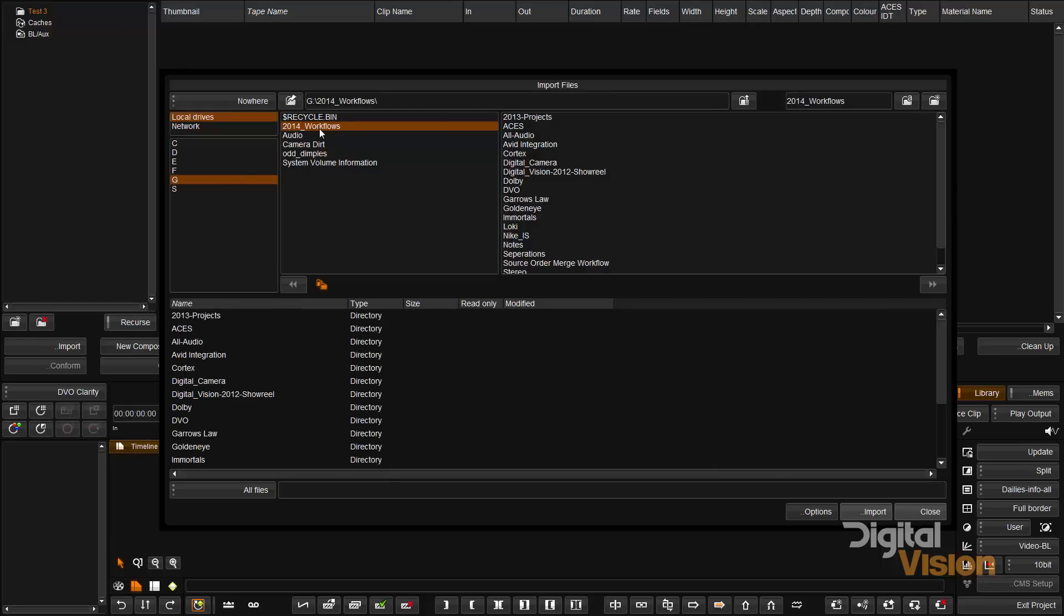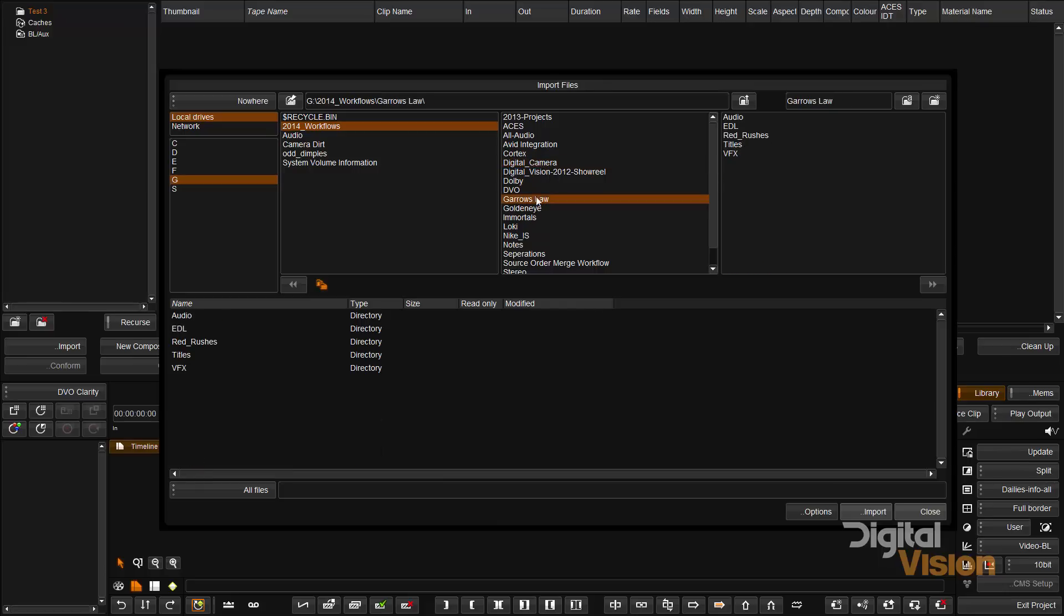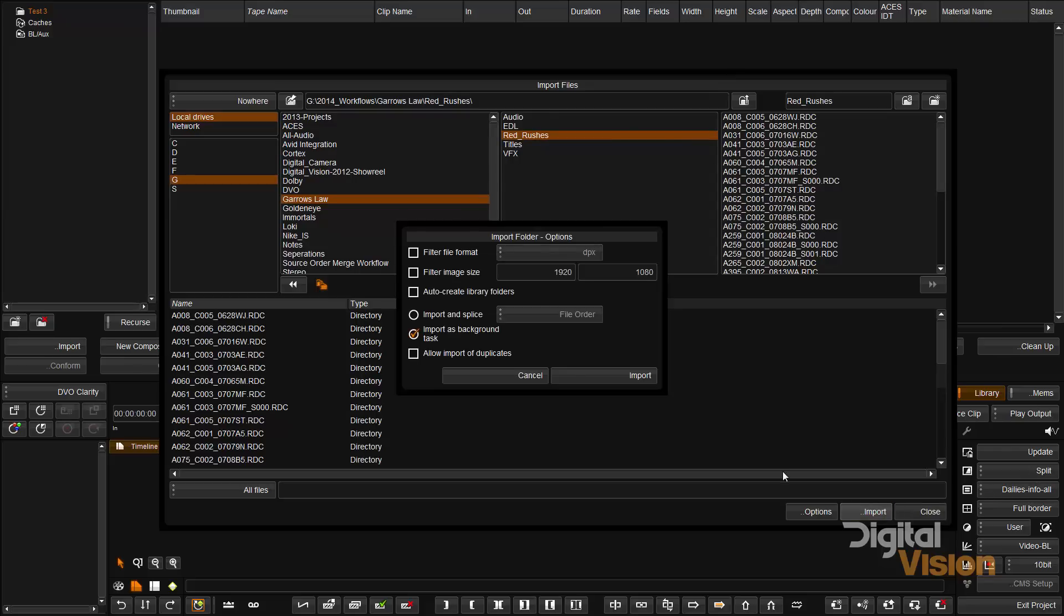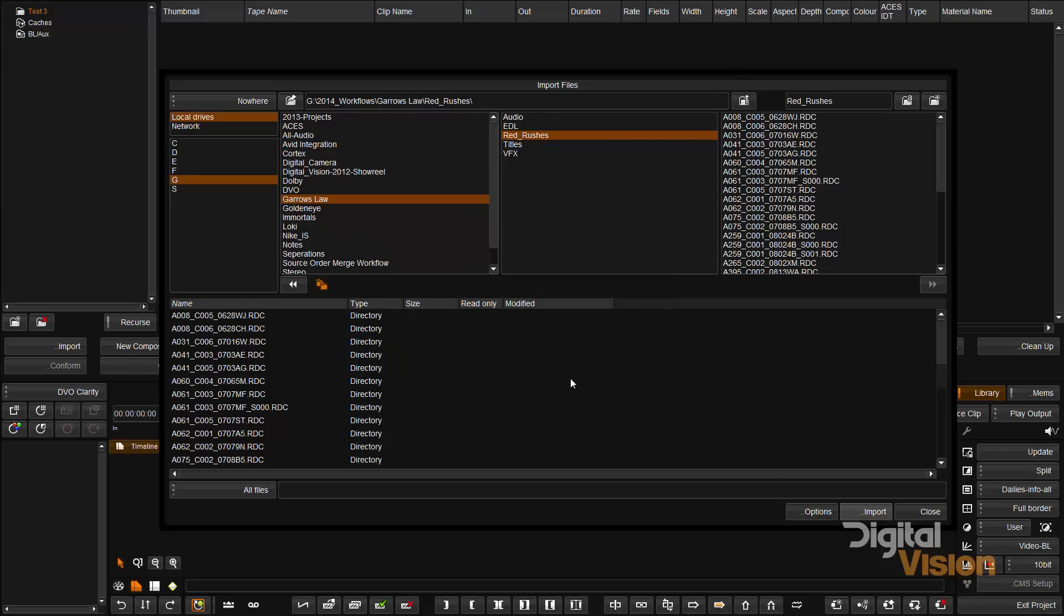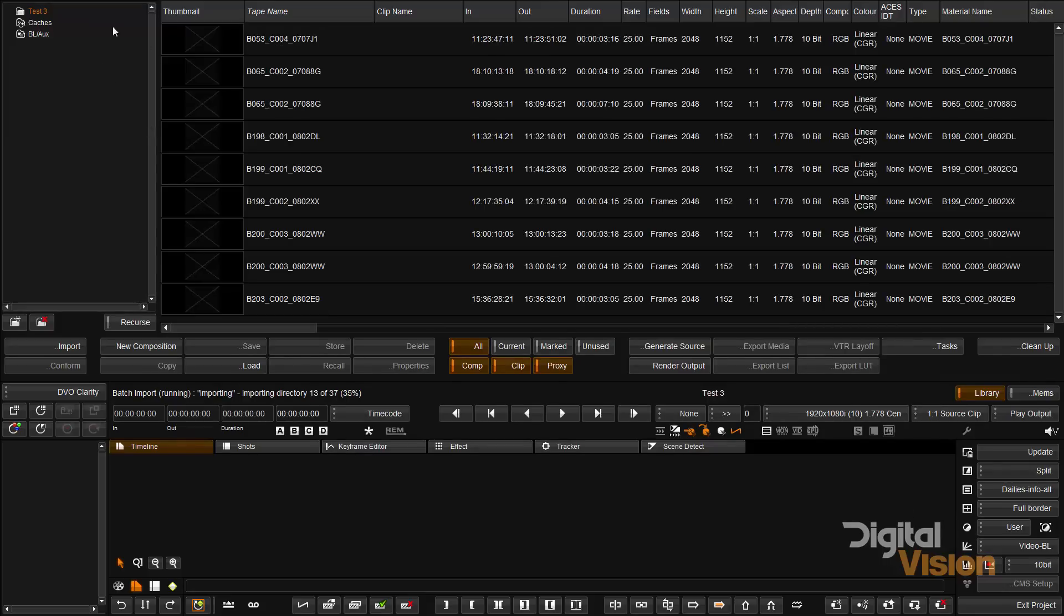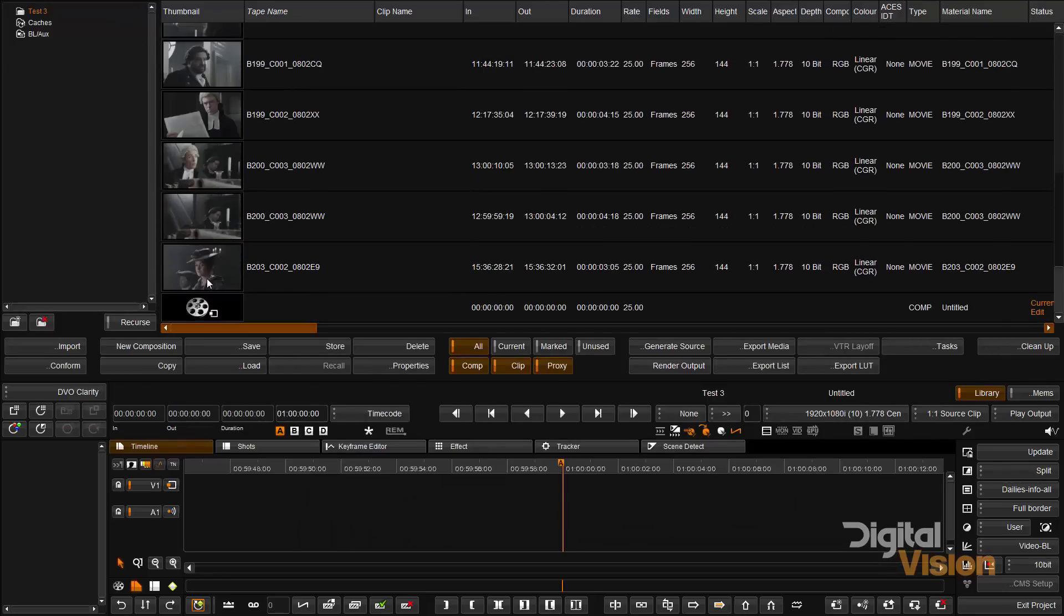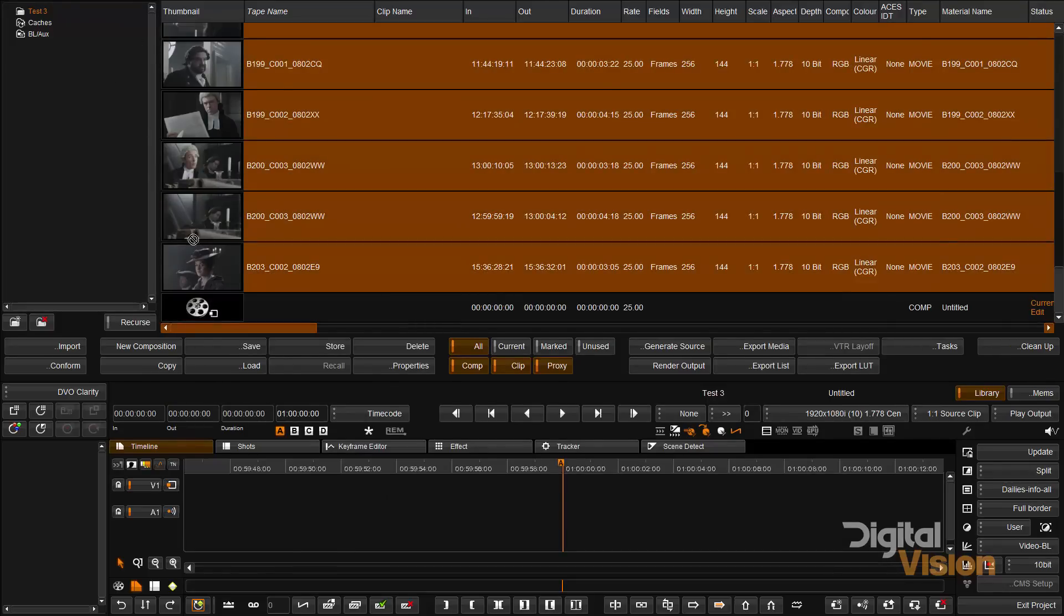I'm going to import a lot of RED material, import them all into the library, and splice the material onto the timeline.